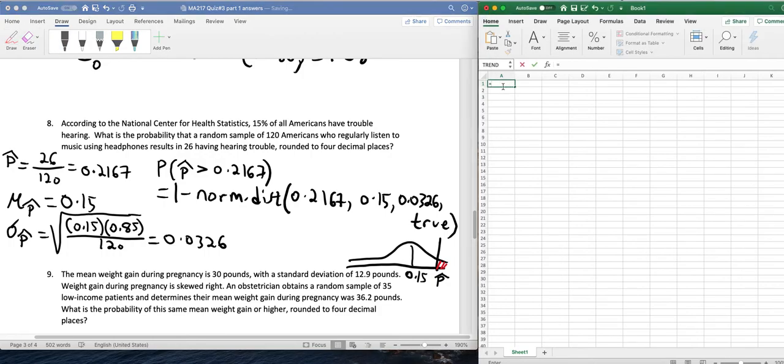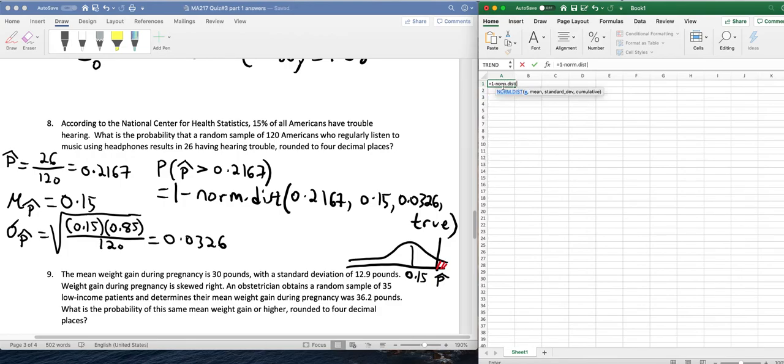So that would work like this. 1 minus norm.dist of 0.2167, 0.15, 0.0326, and true.